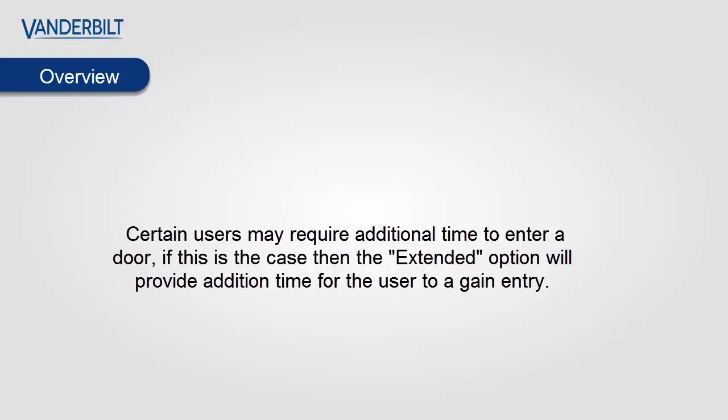Certain users may require additional time to enter a door. If this is the case, then the extended option will provide additional time for the user to gain entry.